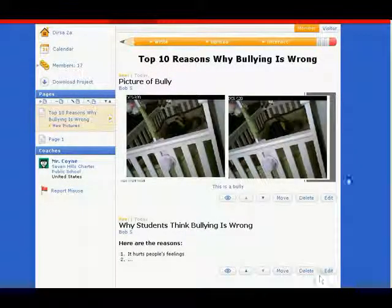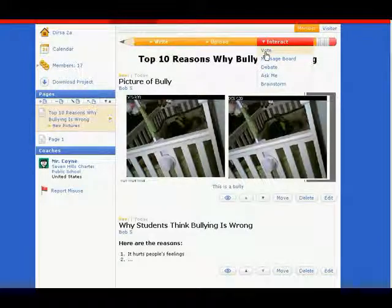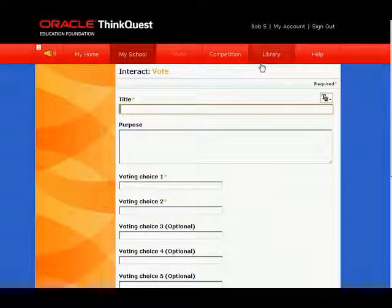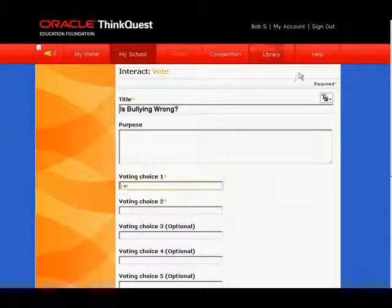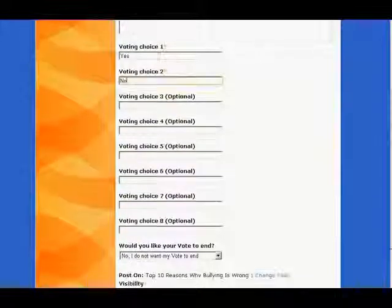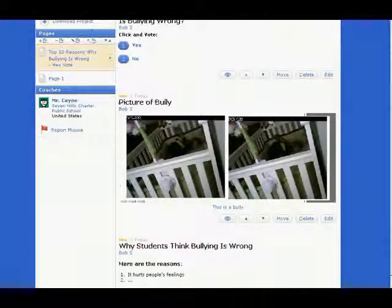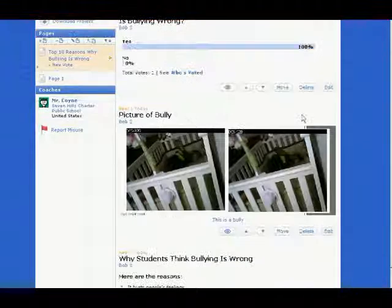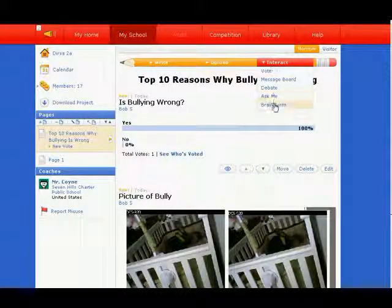There is your picture. You can also interact with your classmates using the interact menu. Let's try a vote — this is good for surveys. First, enter a title for your survey; usually it's good to put your question. Then you can enter in your option choices, and scroll down and click Save. Here's your vote. Students come to your page, click on their choice, and it gets added to the tally.